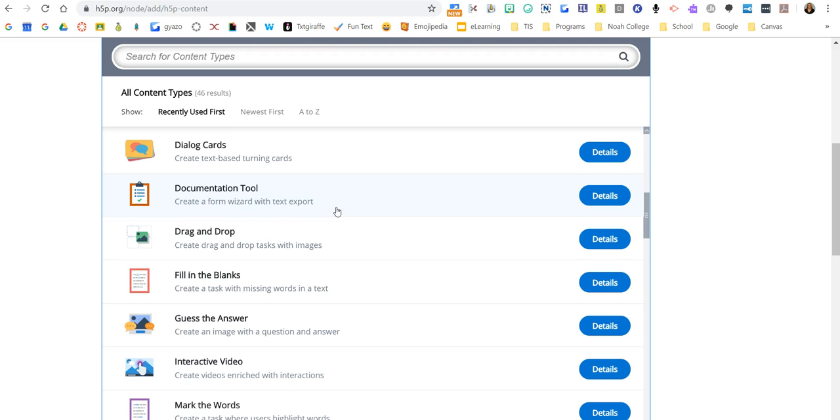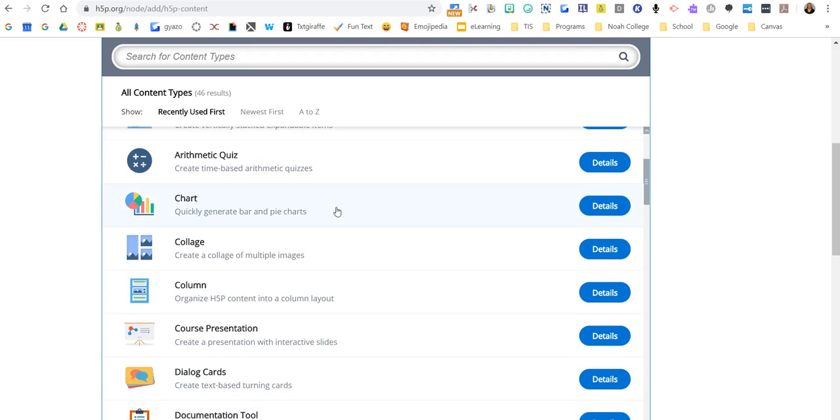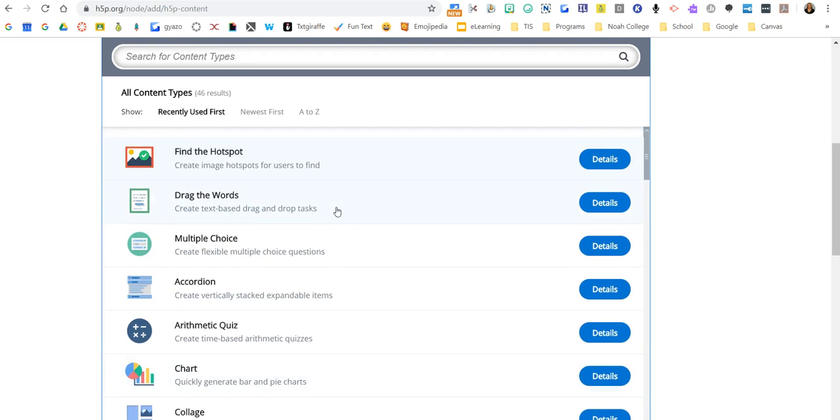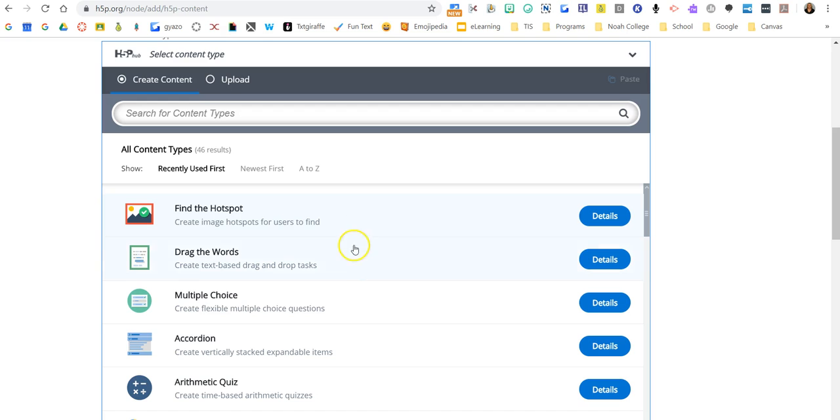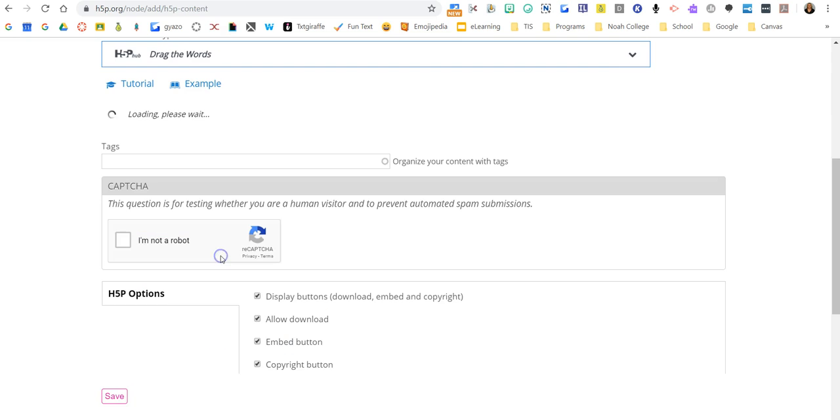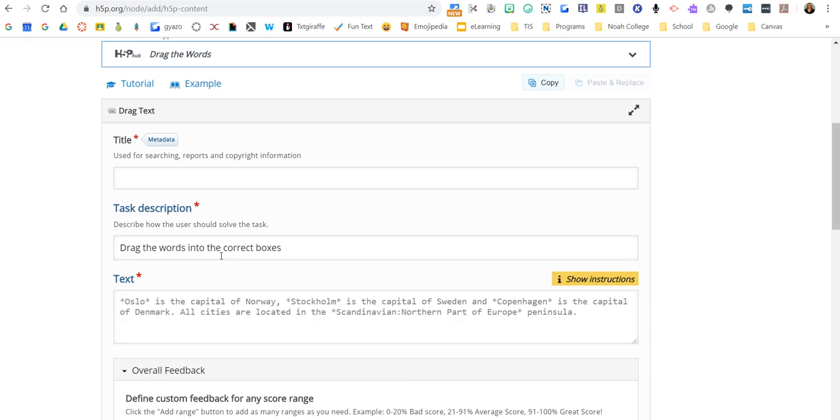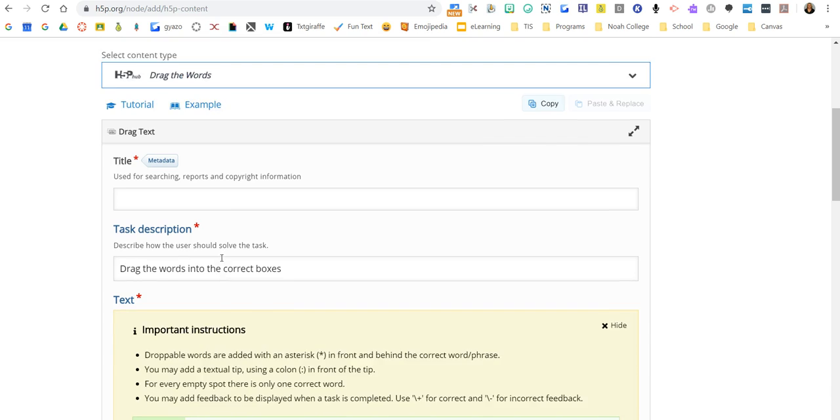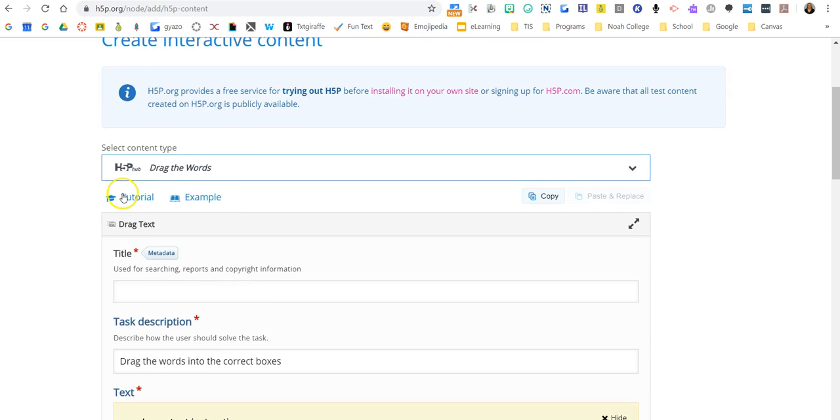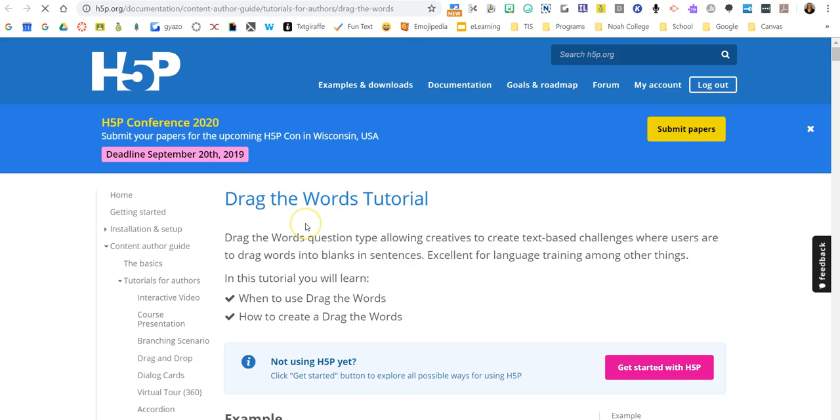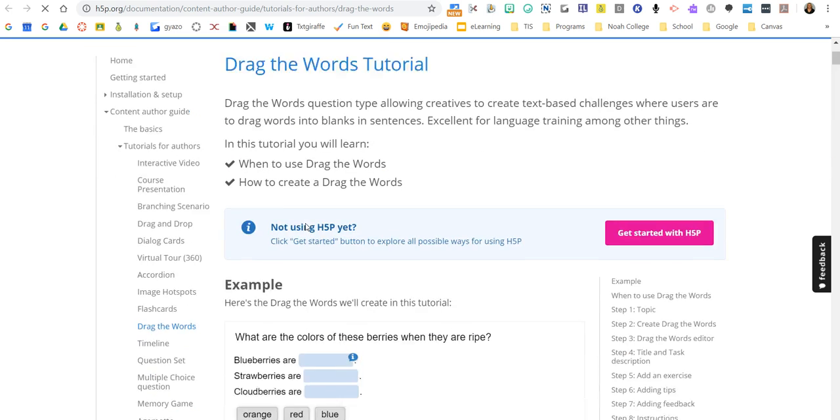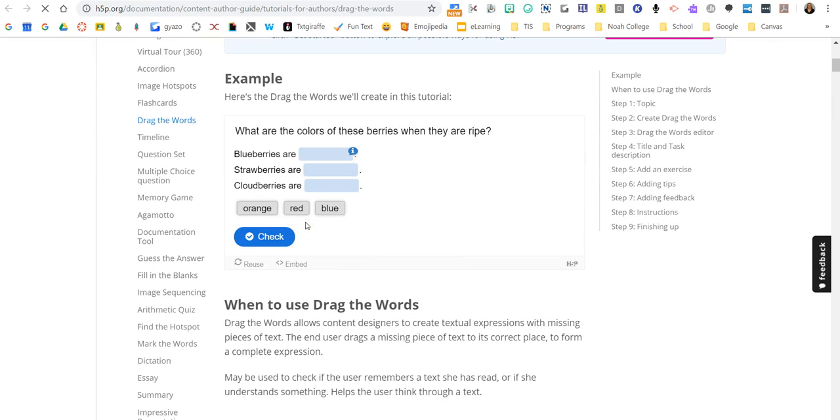One thing I will point out in this video - we'll do drag the words. One thing you might do is when you click on it up at the top, many of them, unfortunately not all, but many of them have a little tutorial associated with it. If you click that tutorial, it's gonna tell you...